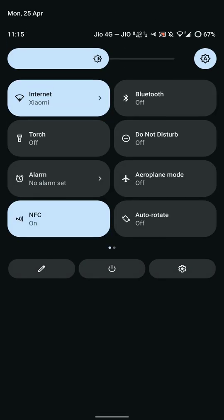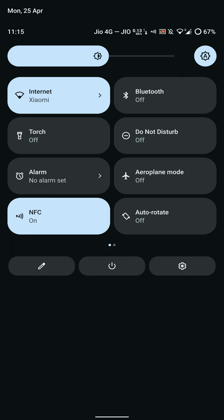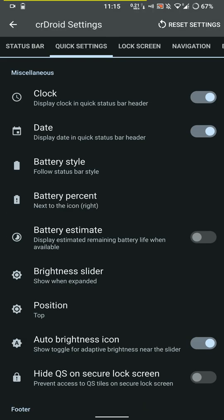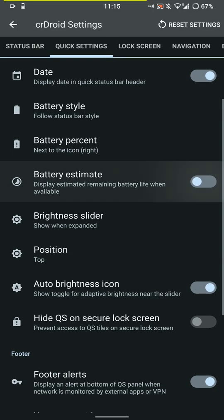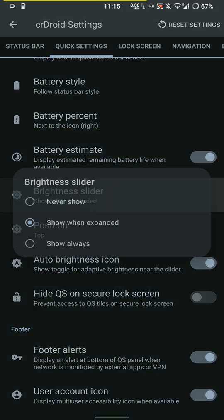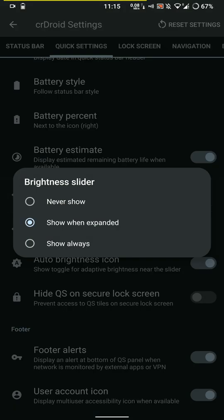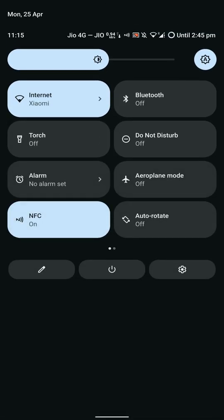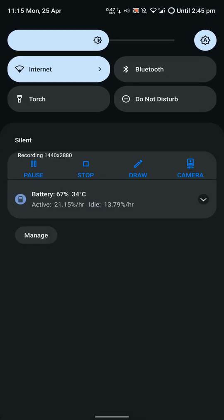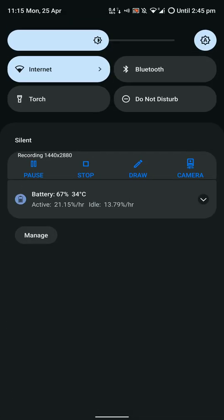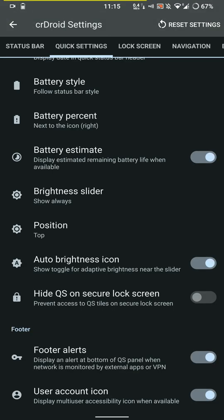Under quick settings options, you have the battery style again, but that is in regards to when you have pulled it down. You can also choose to show the battery estimate, but in my opinion they don't usually come out to be very exact so I keep that off.